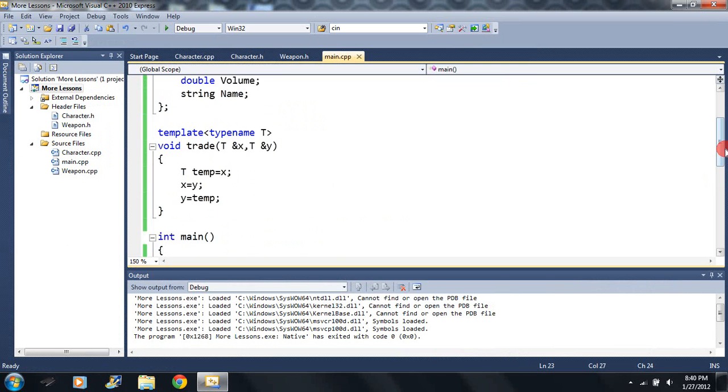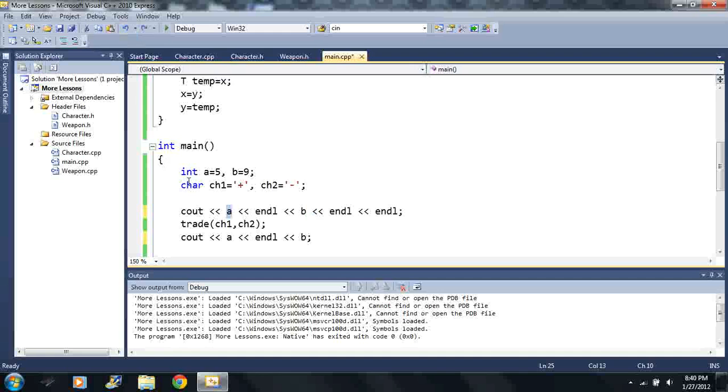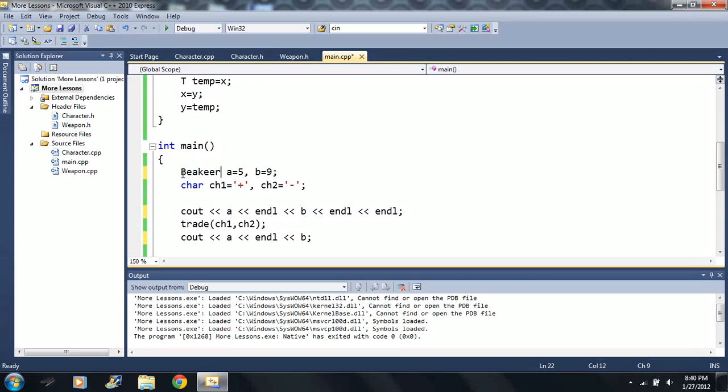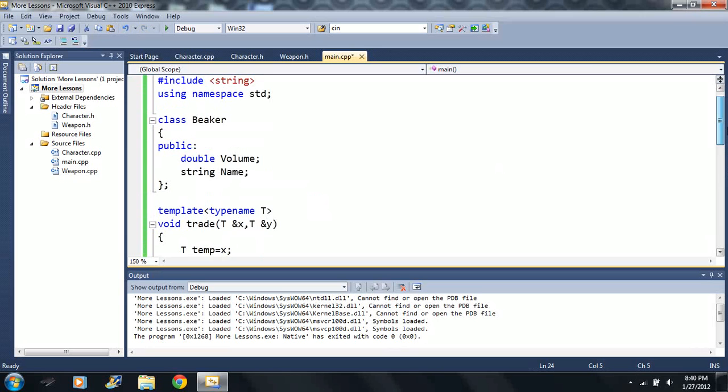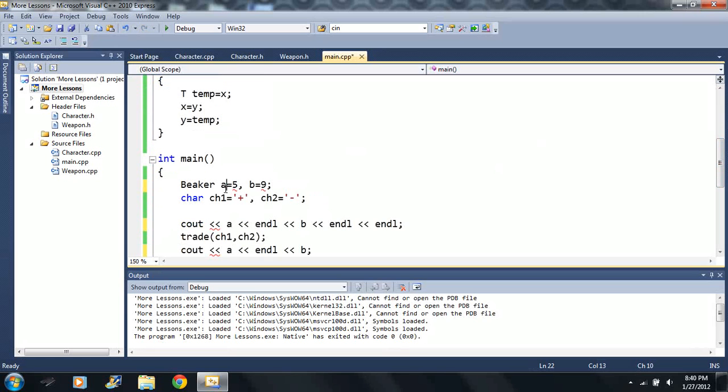Let me undo a couple things here just to switch those names. Let's say I made this beaker. I can even make my own custom classes - beaker a and b.